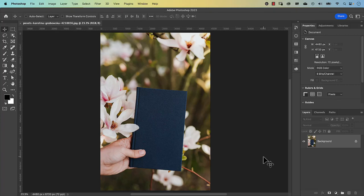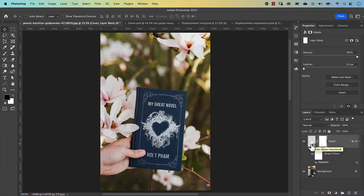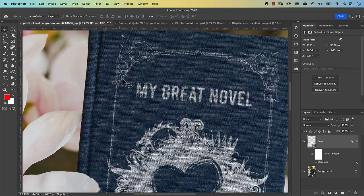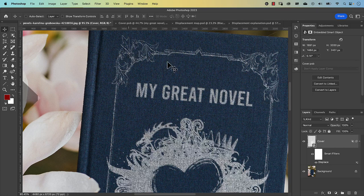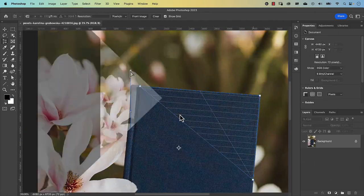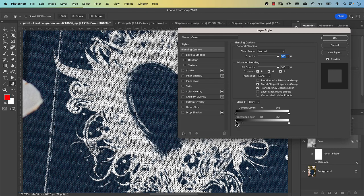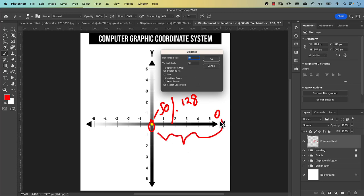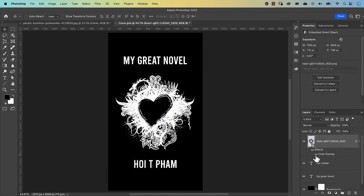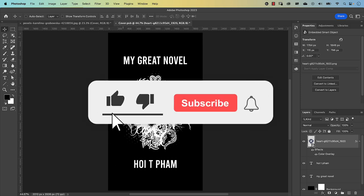G'day everyone. Let me show you how to realistically mock up the cover of this book and make it easily editable in Photoshop. My name is Hoi and in this video I'll walk you through how to use the perspective crop tool, warp objects, integrate your design with the book cover to make it more realistic by using Blend If, and explain how displacement maps work. If you want to follow along, the links to the images are in the description.